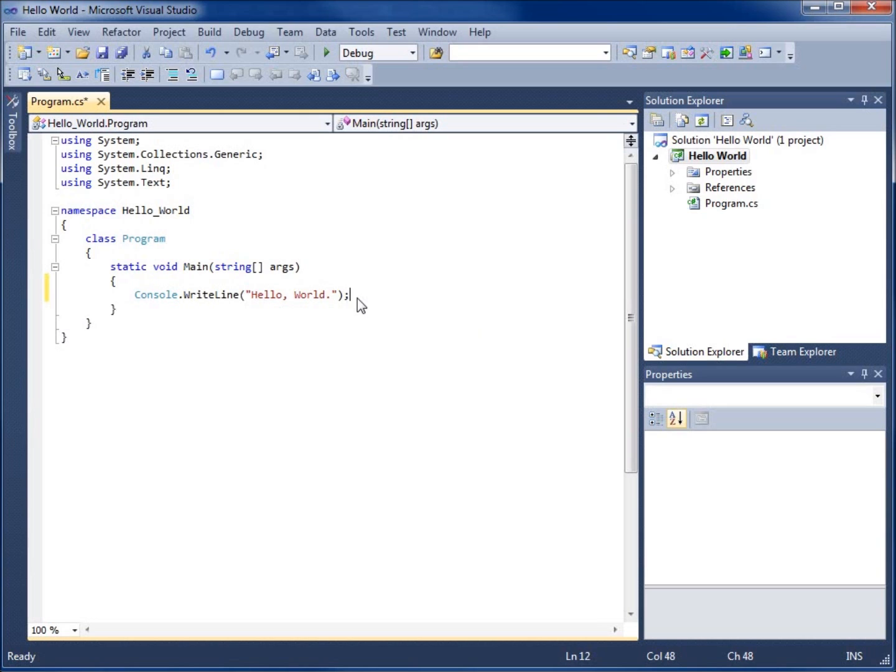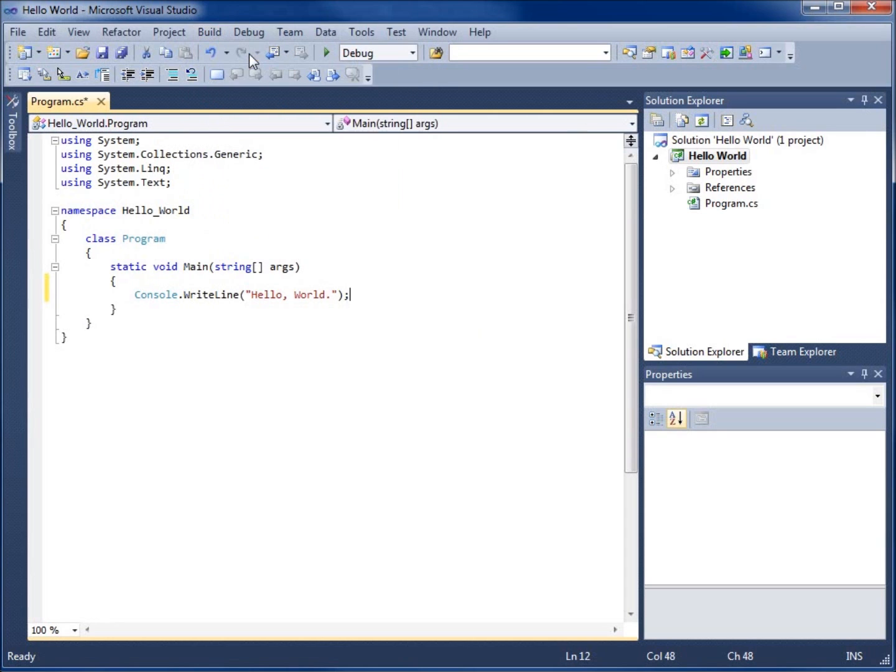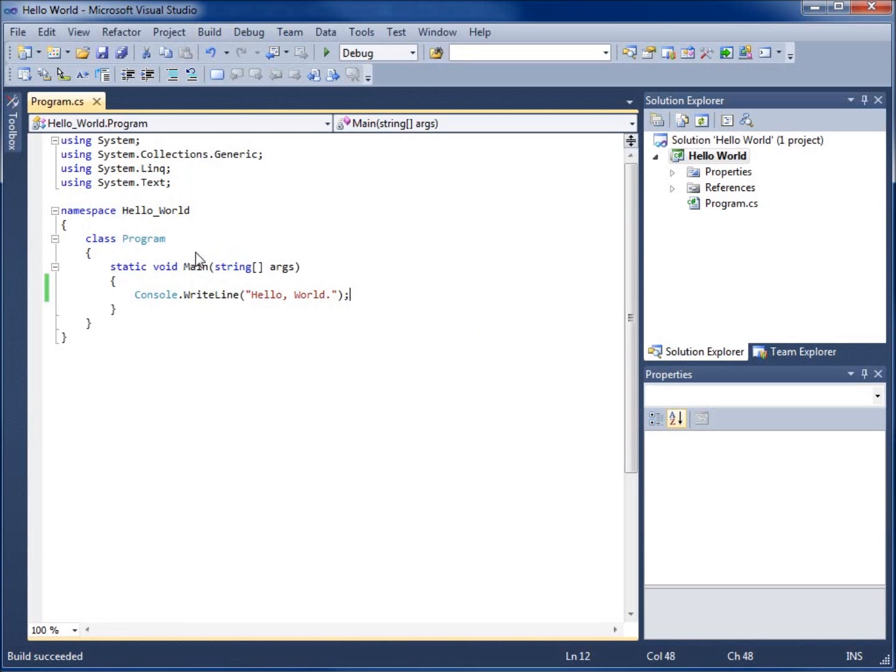To actually run our program there's a couple things that need to happen. We need to take this language and make it go to machine language, which is going to be called the program we're going to use or the application we're going to use is called a compiler. We can go to build up here at the top and we can say build solution. What we're looking for is down here at the bottom where it says build succeeded. We wanted to see that make sure that there's no errors. I do not see any errors within my program.